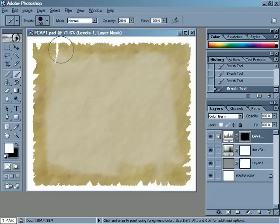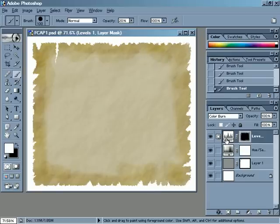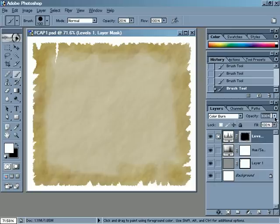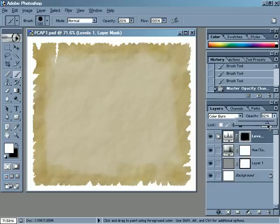I could spend a lot more time with it, but you get the idea. If I decide the effect is still too strong, there are a lot of things I can do — I can come back and double-click on the Levels adjustment to change that, or I could change the Opacity to bring it down. You can see that lightens it up as well. Right about there, it looks pretty good.